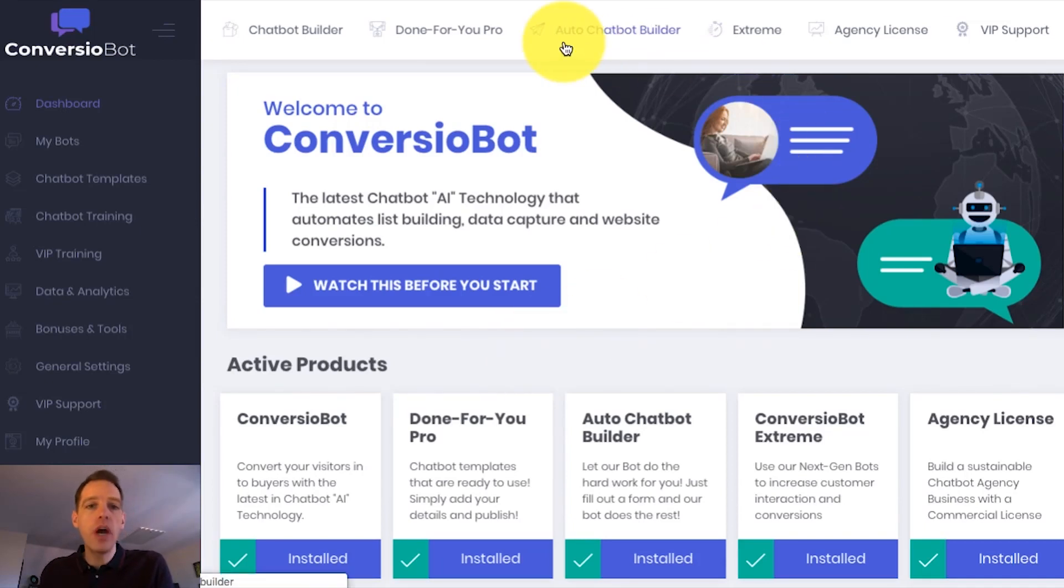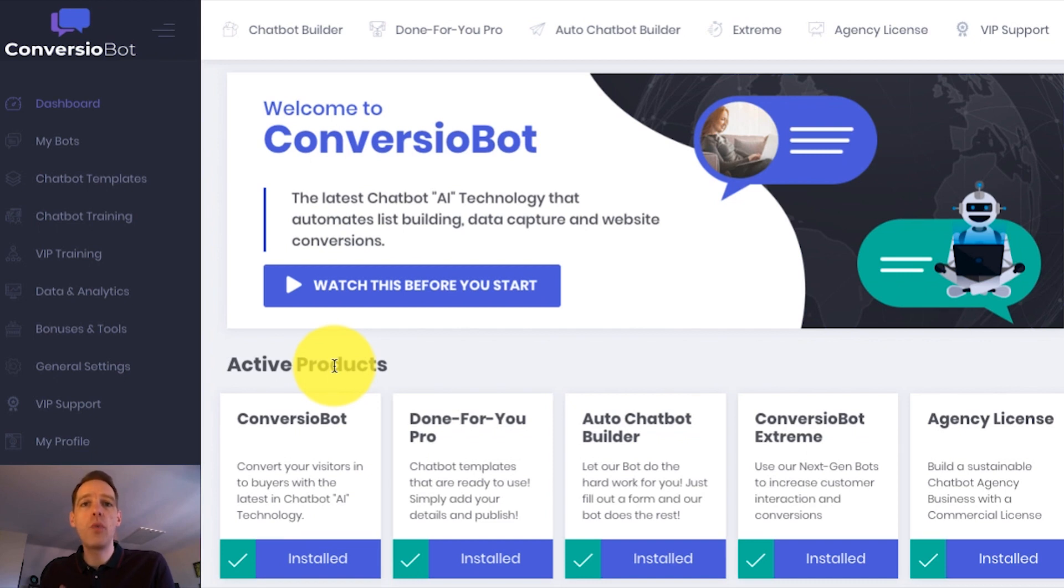So I'm on the dashboard right now and I want to show you how easy it is to set up a bot on your website.